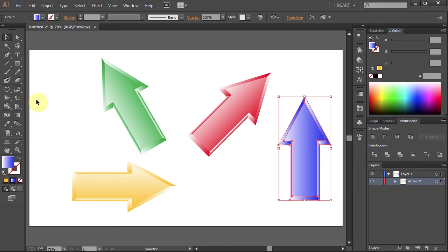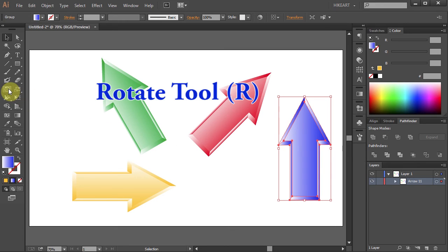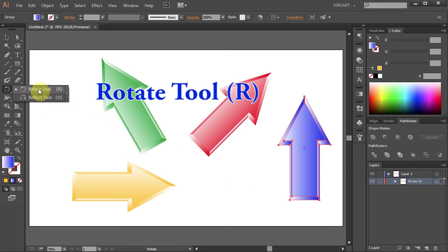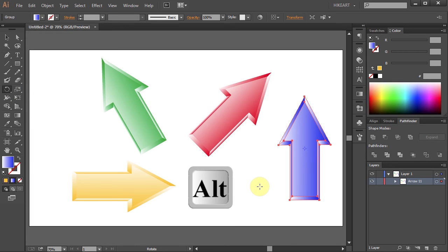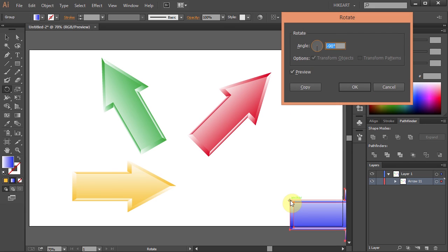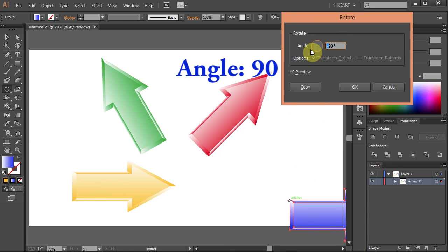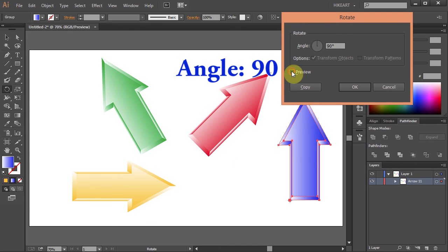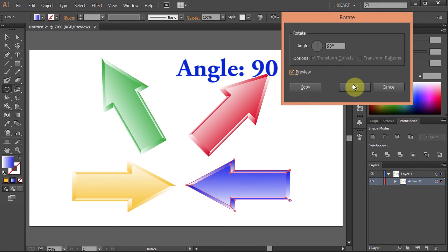First select the Rotate tool. Then press and hold the Alt key. Notice the little dots by the cursor. And now click on the point you want to rotate your object around. Let's rotate it 90 degrees and click OK.